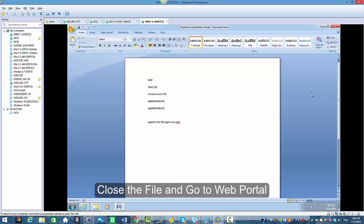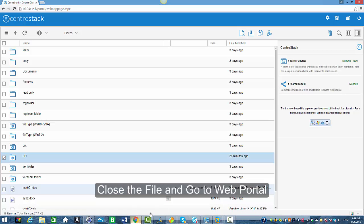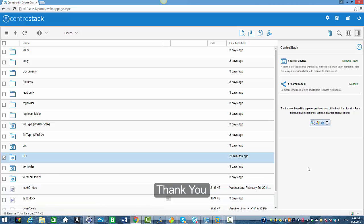I'm going to close it and go to my web portal. This is how the distributed file locking feature works. Thank you.